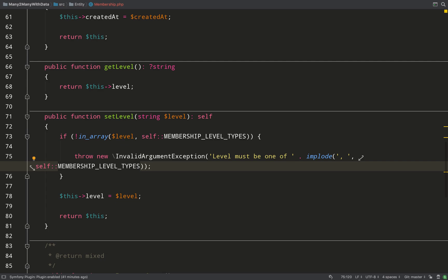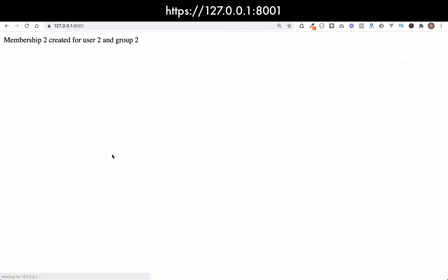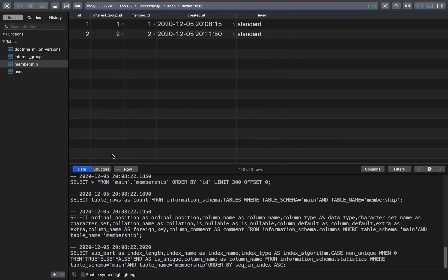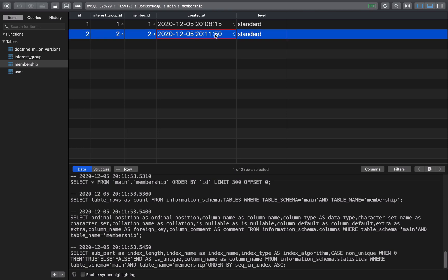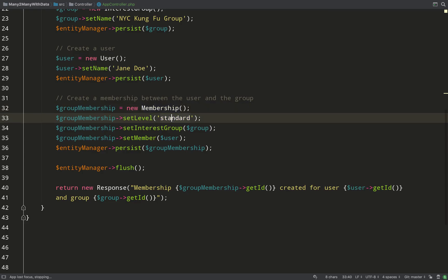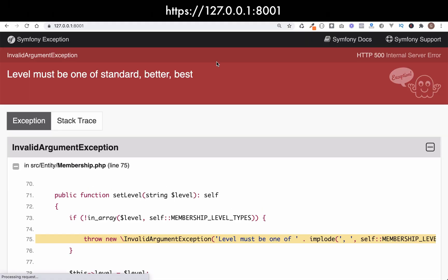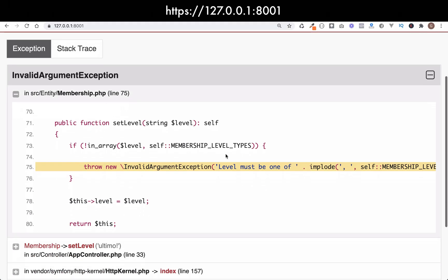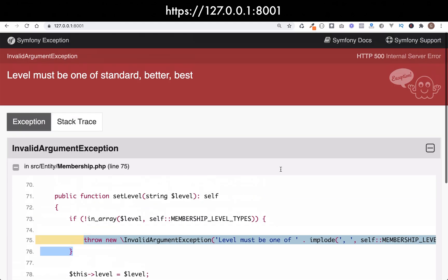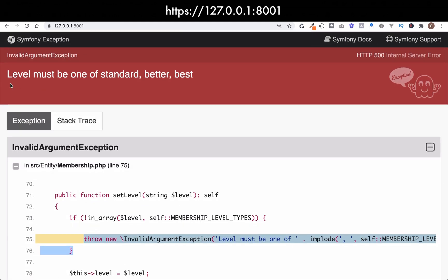Let's go over to the browser and give that a whirl. Great stuff. Let's check out the database. As you can see the date has still been added. Let's now select a level which isn't in the list. And there you go, we've got this big ugly error, which is good in this case. Level must be one of standard, better, best. Perfect.